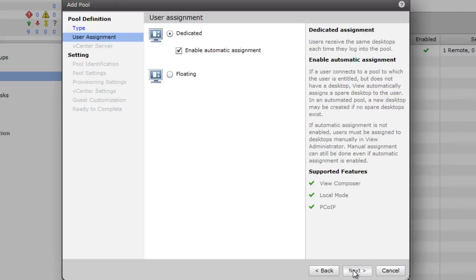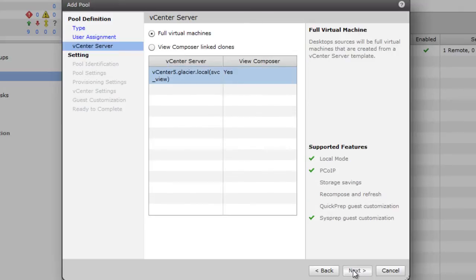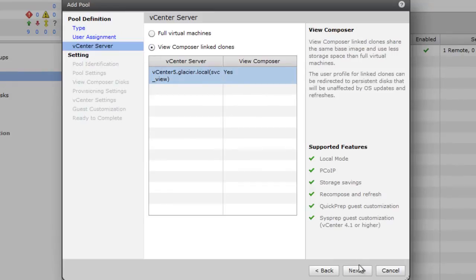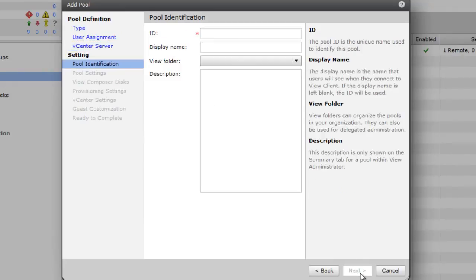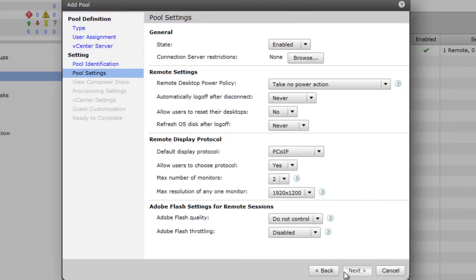This allows us to do a persistent disk. And I'm going to choose ViewComposer LinkClones. For the ID, I'm just going to use Video. For the pool settings, we're going to leave them as defaults.